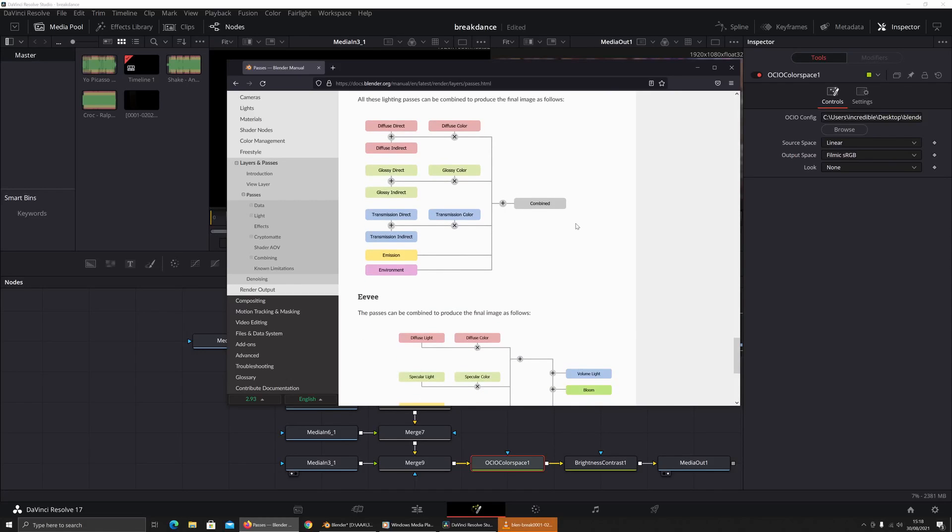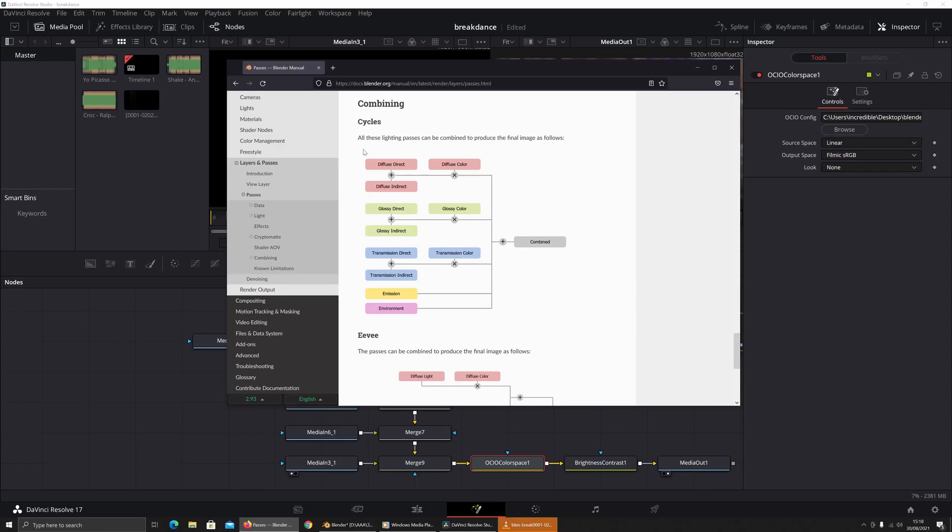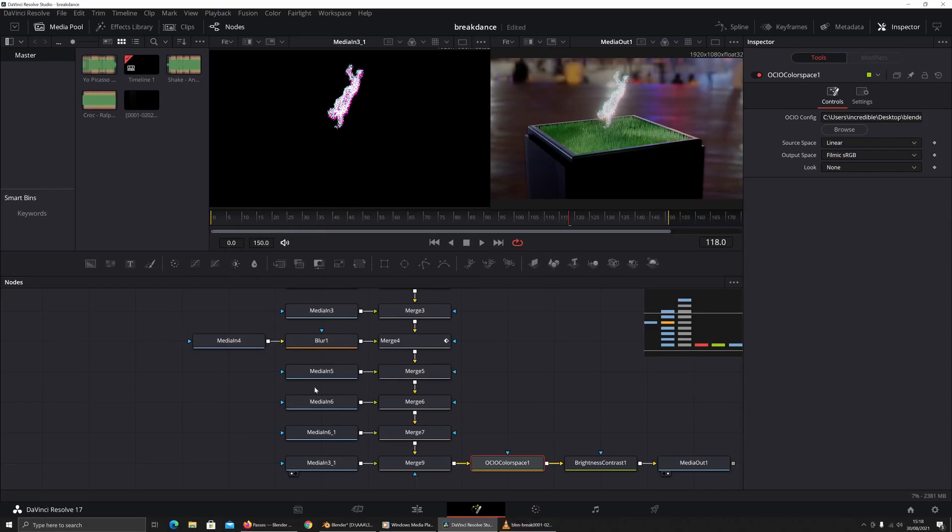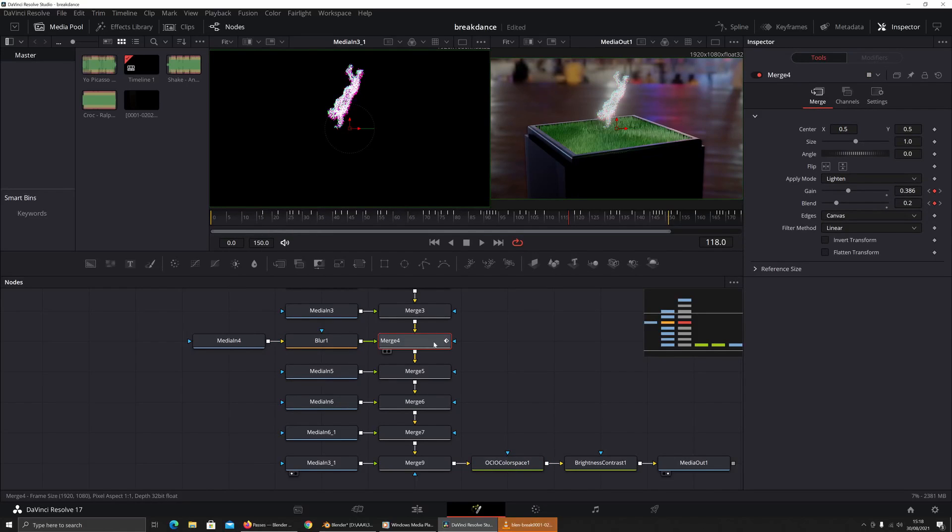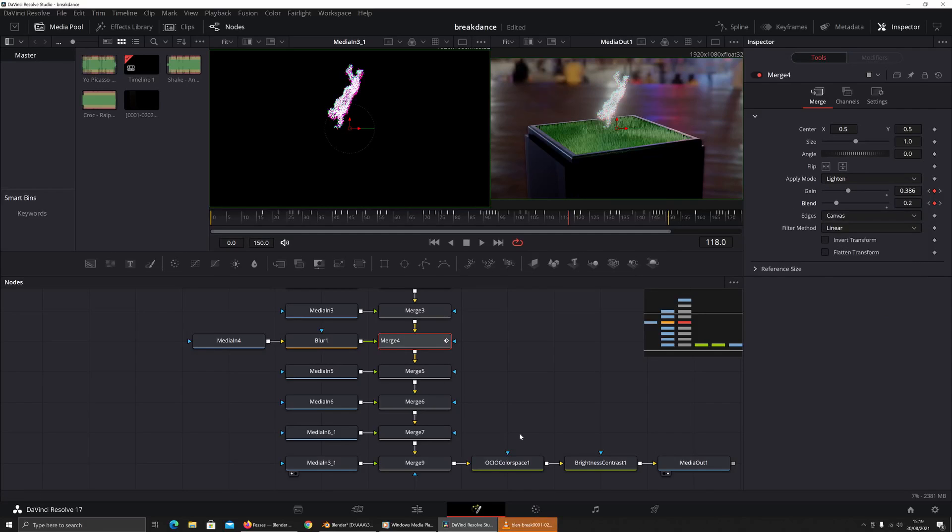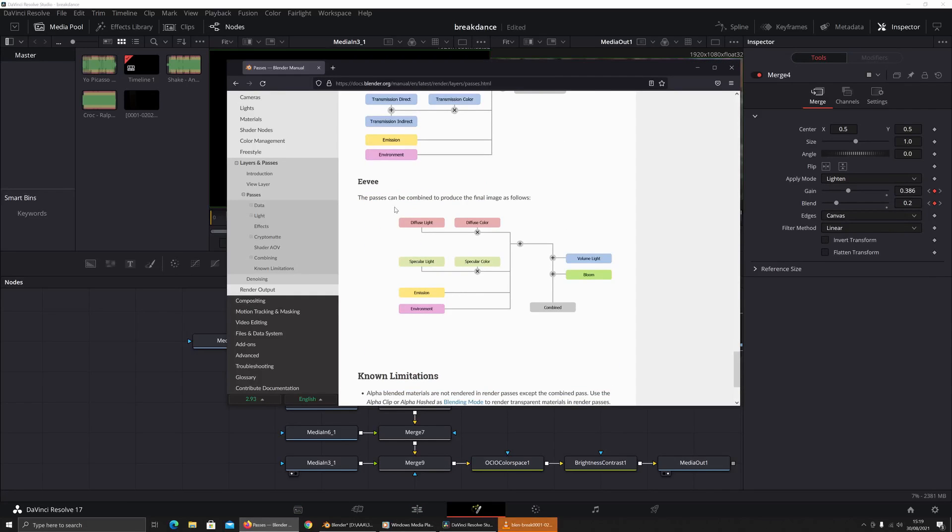The other thing to keep in mind is that the standard or the correct or the industry way of combining passes is done like this. This is Cycles, this is Eevee - I'll put the link in the description. The way that it works is that if you see here where there's a plus or a multiply, you're adding diffuse to indirect and then you're multiplying these by the diffuse color. So if you just replace these with the nodes here at the merge nodes, instead of doing normal you would choose multiply or you would add to it by using one of the other options.